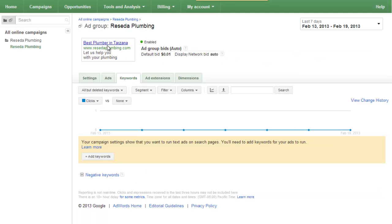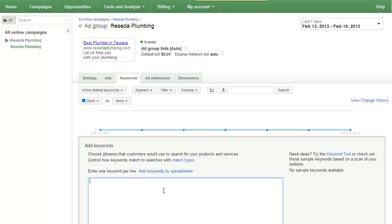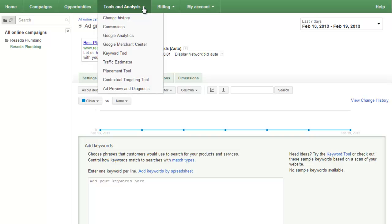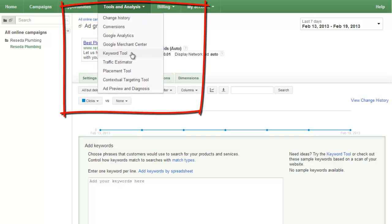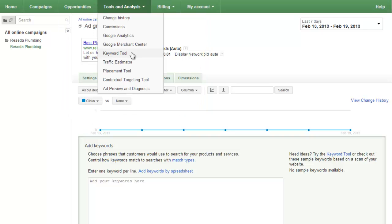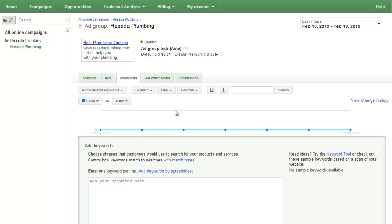For keywords — we're doing 'best plumber in Tarzana' just for the sake of argument — you need to plug in keywords. The best place to get keywords is the keyword tool. Go in there, do some homework, figure out which keywords are bringing in traffic, what the cost is, then play around with your cost settings. Be careful up front and make sure you handle a budget that's responsible.